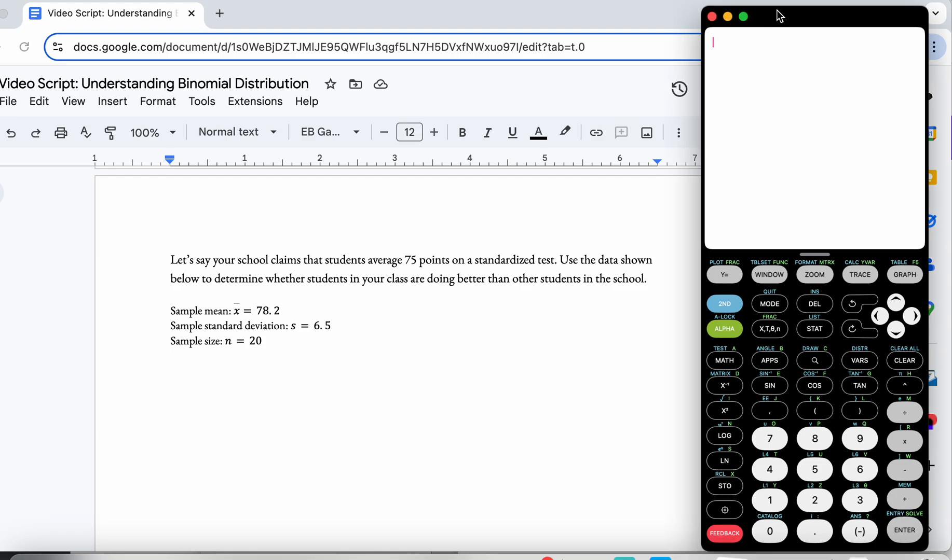Hi, in this video we're going to be going over how to use the TI-84 calculator or the Calculate84 app in order to do a t-test.